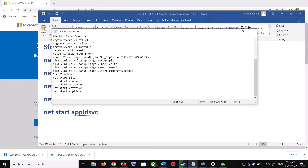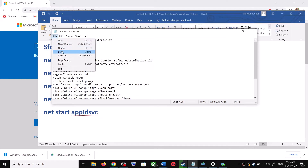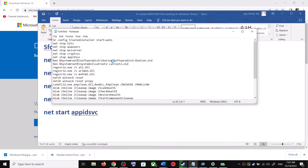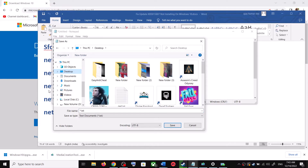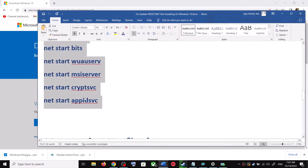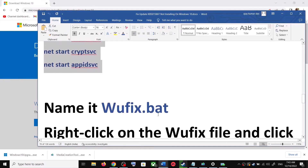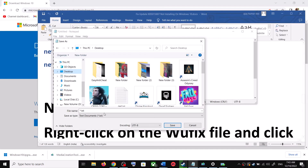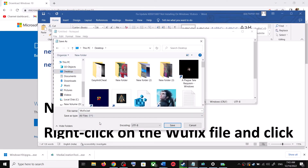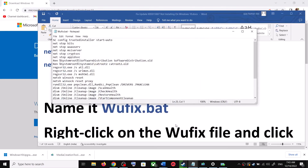Paste all the commands into Notepad. Go to File, then click on Save As. Set the location to Desktop, name this file wufix.bat, and for Save As Type select All Files. Click on Save.